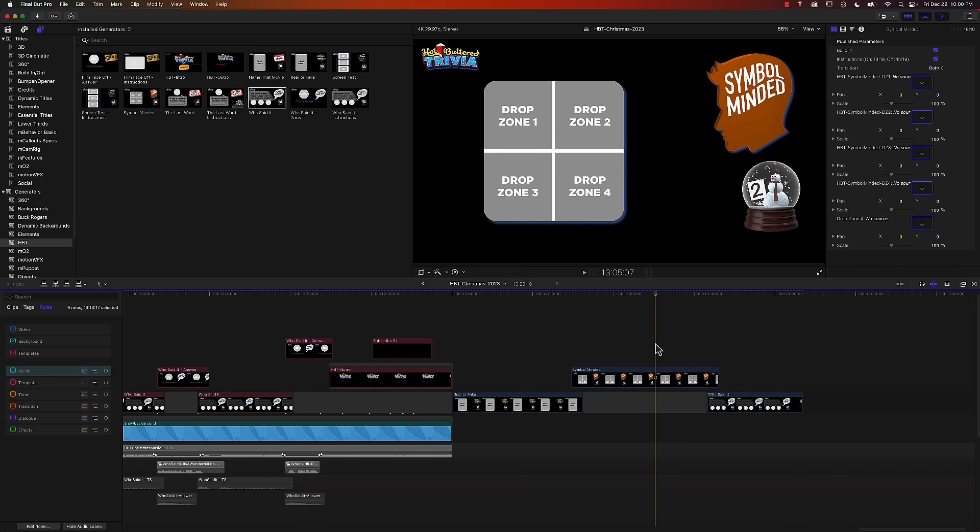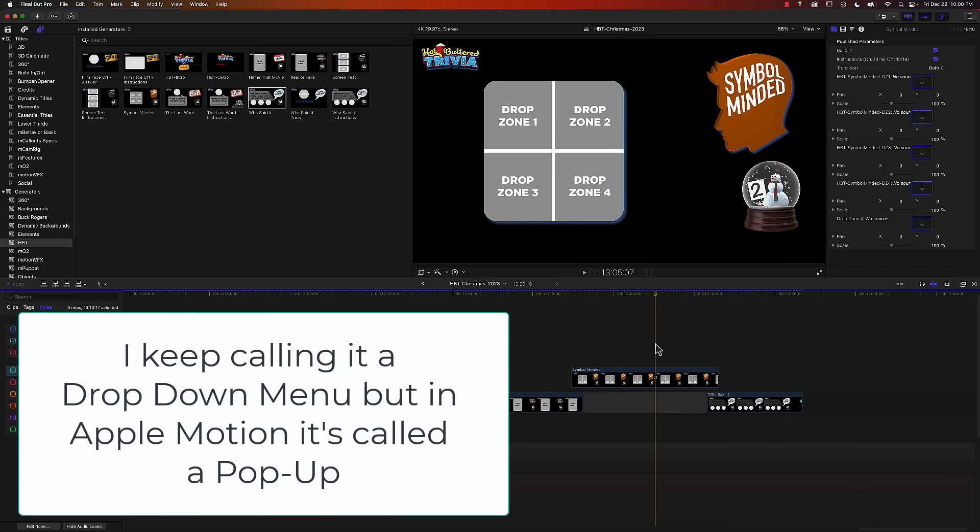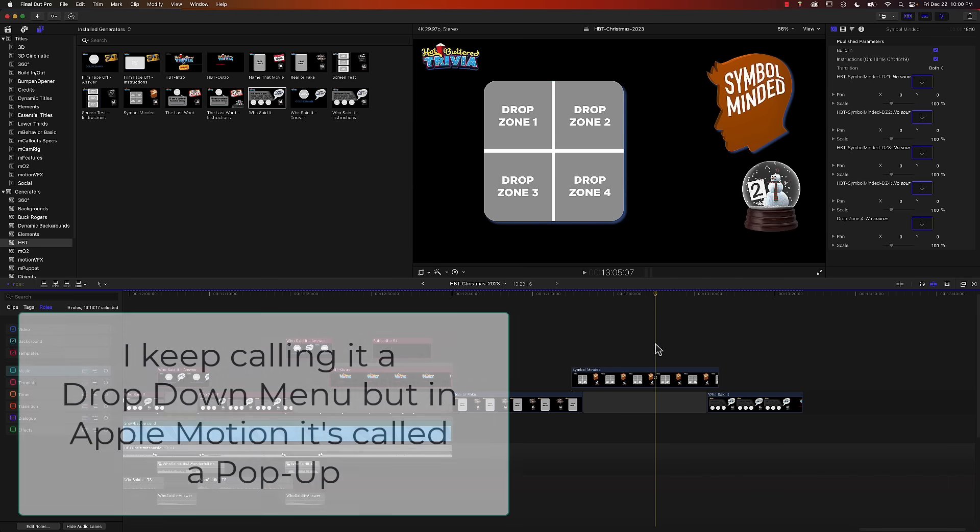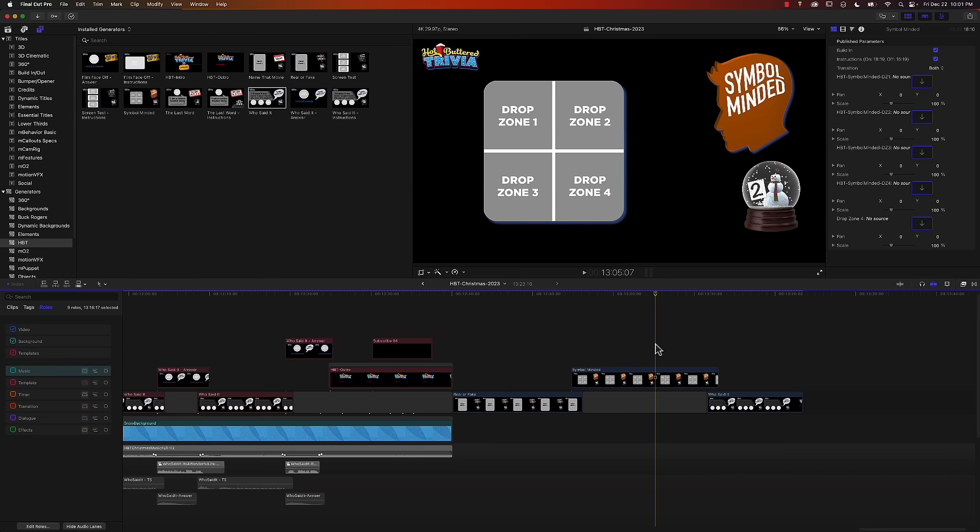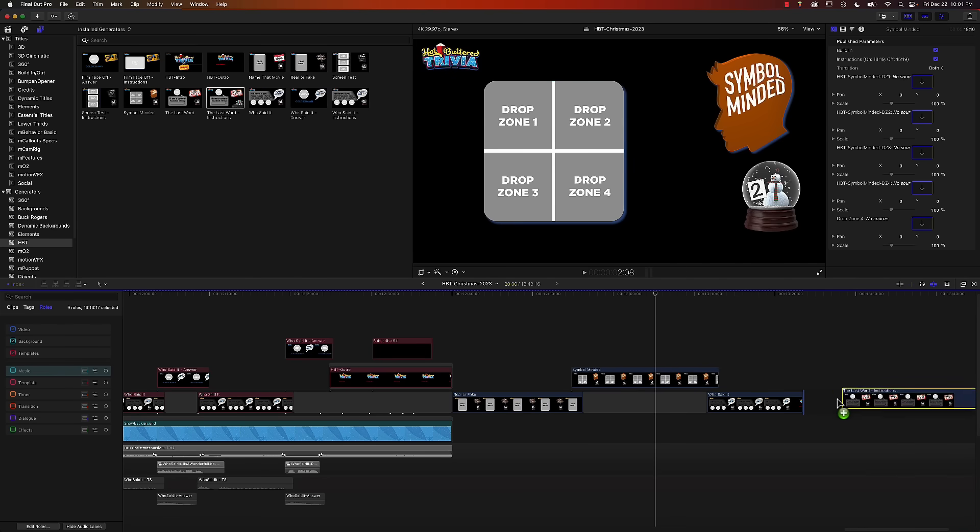We've also started working on a second video which has a time travel movie theme. Rather than creating brand new templates, I added a new rig drop down menu called theme and this will let us change the look of each template. One element that will change will be the timer. For the Christmas video we used a snow globe. We did something a little more elaborate for time travel. I only have this in one template right now as it is a work in progress. Let me drag this down onto the timeline and position the playhead to where the timer is.